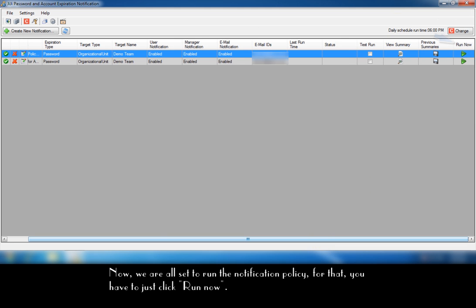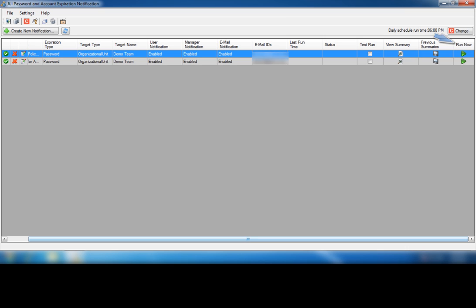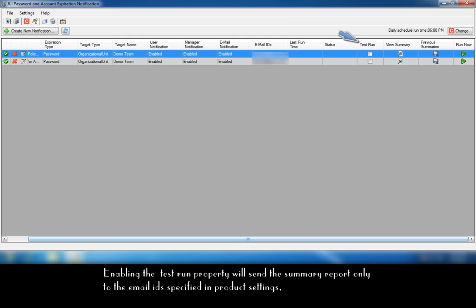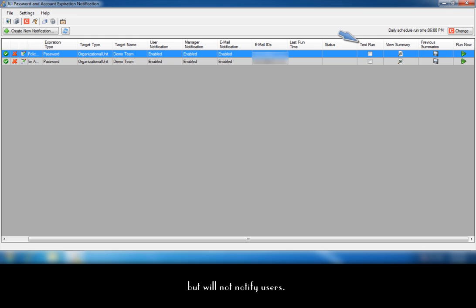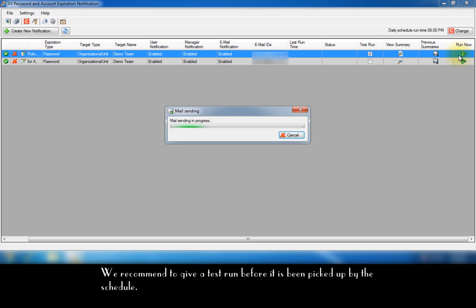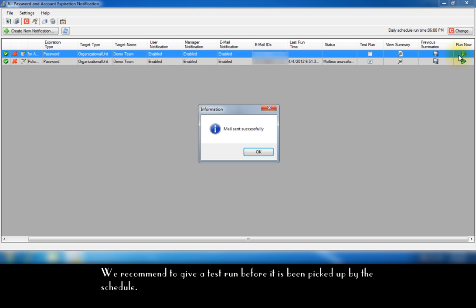Now we are all set to run the notification policy. For that, you have to just click run now. Before I run, I check the test run property. Enabling the test run property will send the summary report only to the email IDs specified in product settings, but will not notify users. We recommend to give a test run before it has been picked up by the schedule.